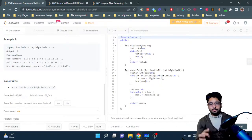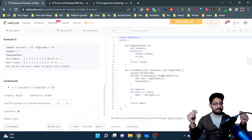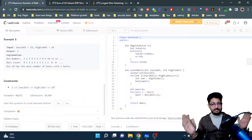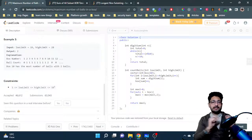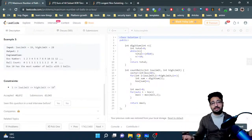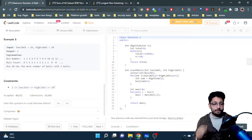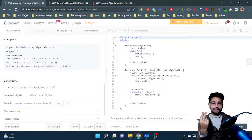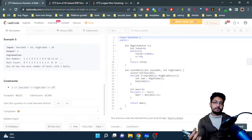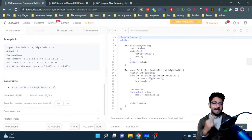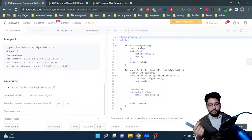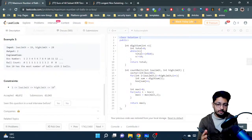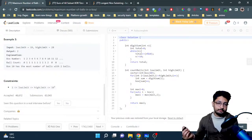The approach is to create an array of size 60, treating each index as a box. For every ball from lower to upper limit, compute the sum of its digits, then assign the ball to the corresponding index in the array and increment that count. Finally, scan the array to find the maximum value — that is your answer. That's the whole logic.